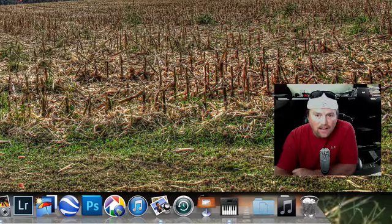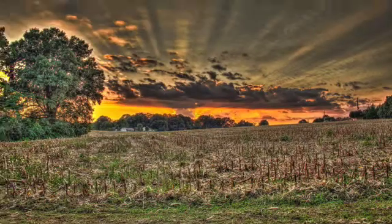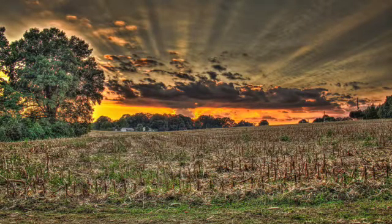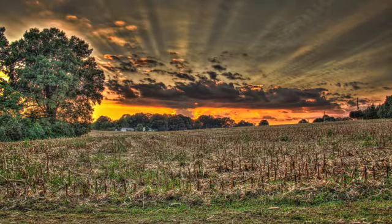And hey how'd you like that photo there on my desktop? I actually took that about a year ago out in a cornfield. Pretty cool huh?